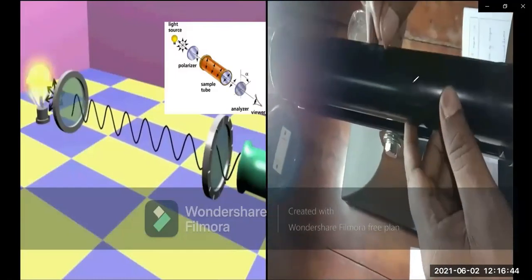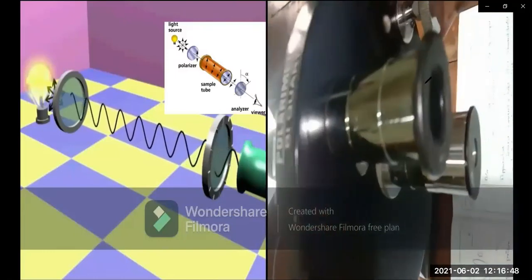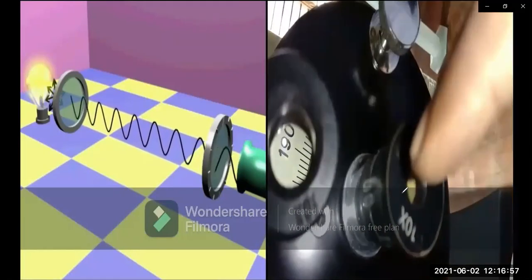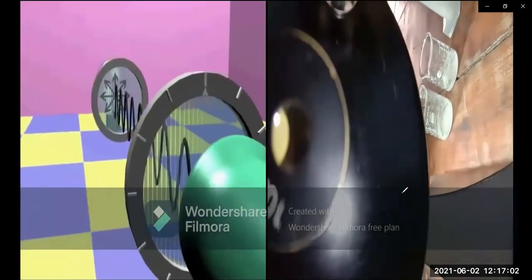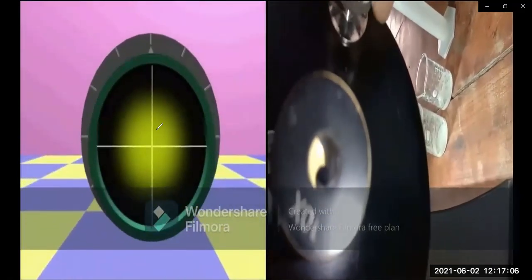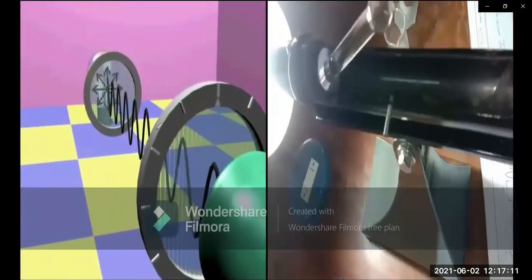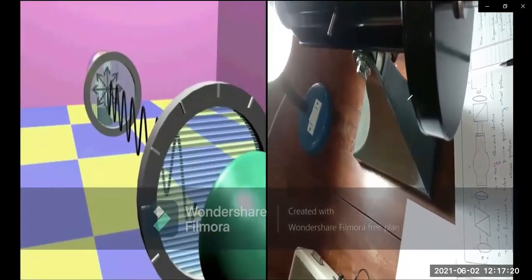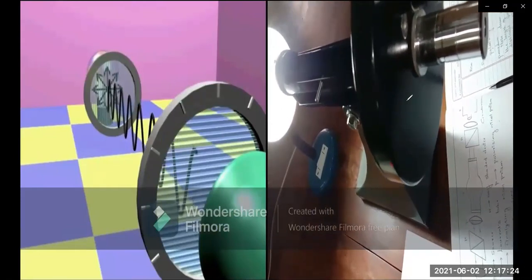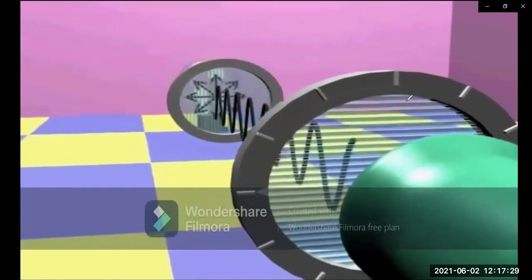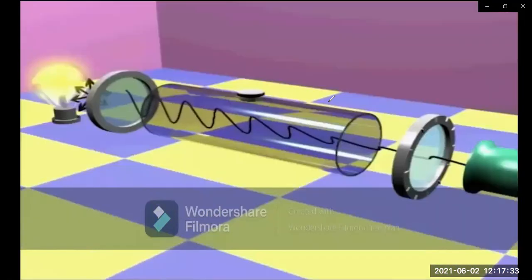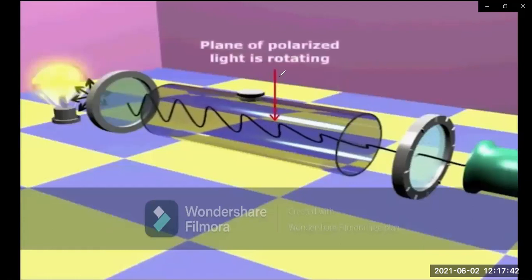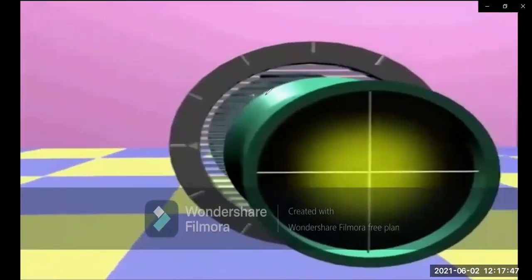This is the solution. This solution is optically active.